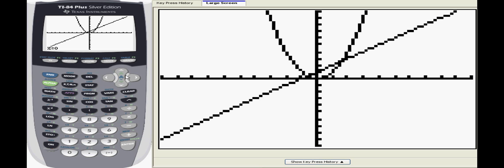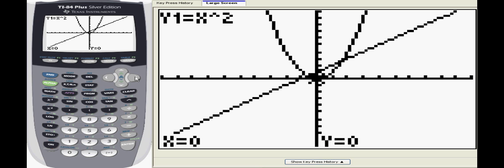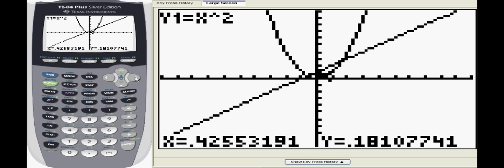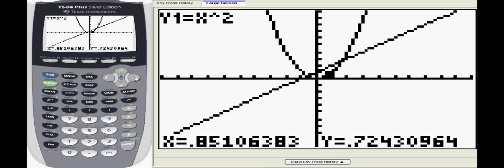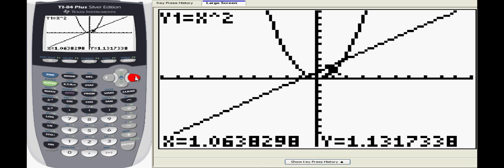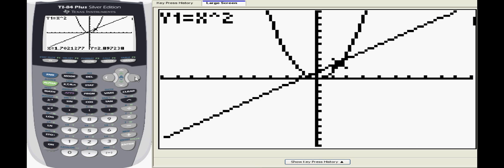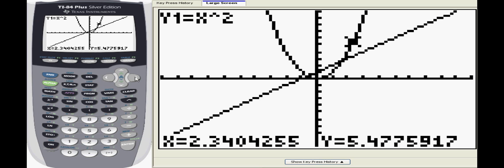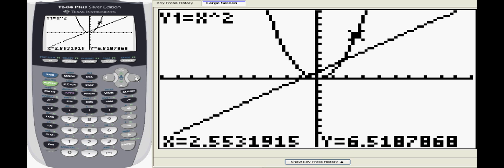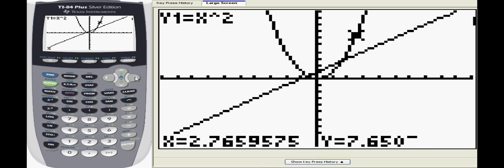The trace feature forces the cursor to stay on the function at all times. As you use the left and right buttons to move around, you'll notice at the bottom of the screen the x and y values adjust to display whatever point the cursor is on.